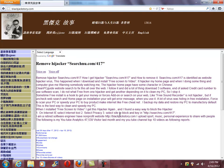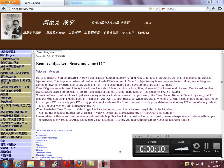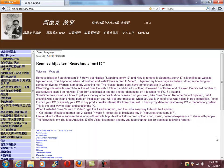Remove hijacker search new.com/417. How I get hijacker 'search new.com/417' and how to remove it. Search new.com/417 is identified as a website hijacker virus. It happened when I downloaded and installed free screen-to-video software. It hijacked my home page, and when I was doing something, the computer gave me a warning that somebody was watching me. The hijacker home page had some characters in Chinese.